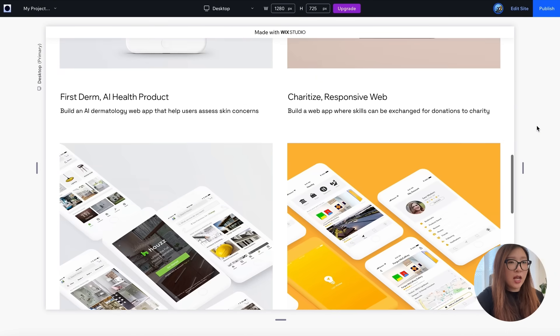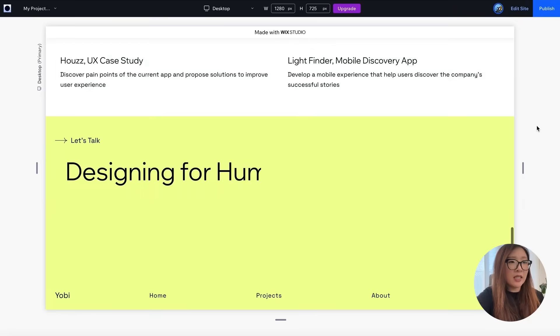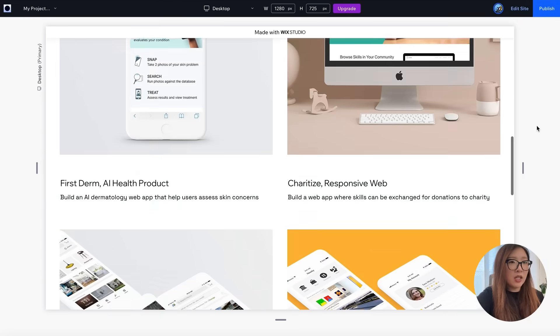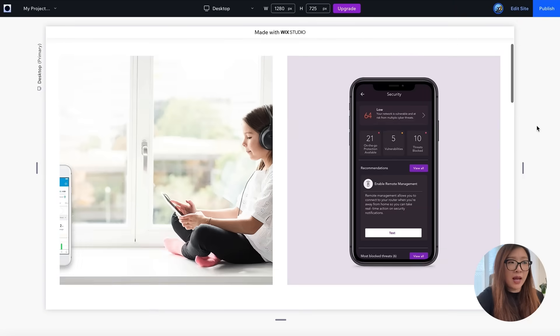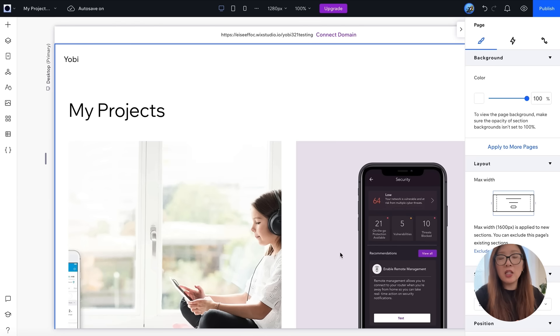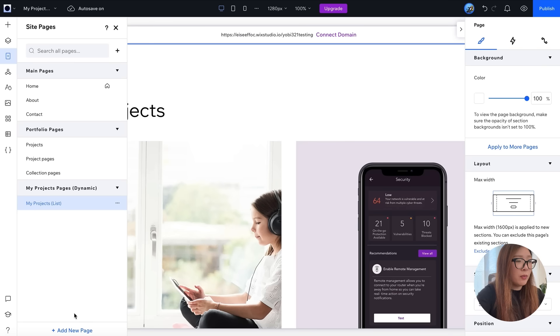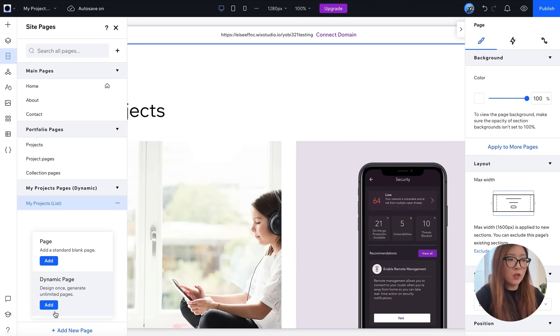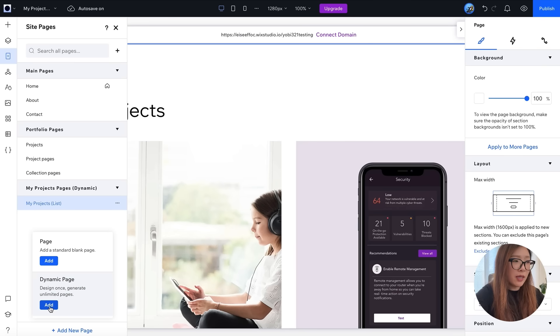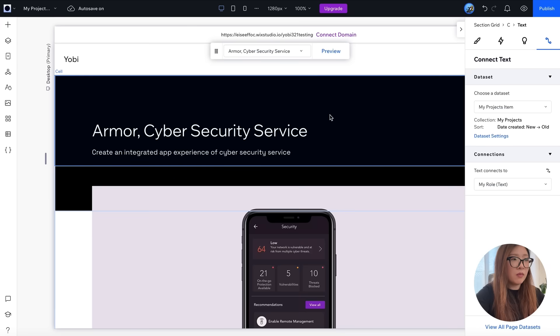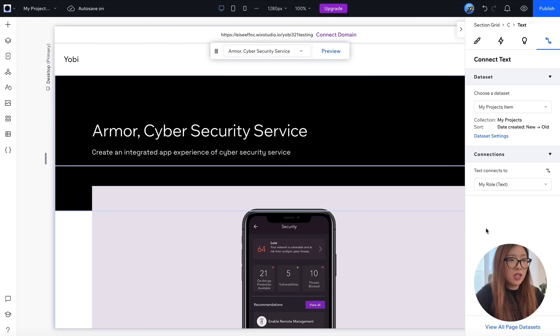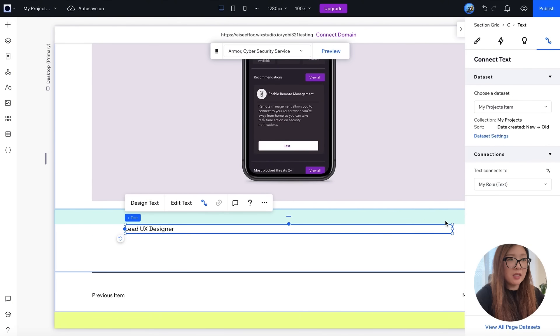Let's take a look at how to create a project details page. So we can go back to pages and at the bottom there's the option to add new page. I will select the dynamic page here. Instead of selecting the list page, I will select the item page. There you go. As you see, this page is generated in just a few seconds with some of the content already plugged in.